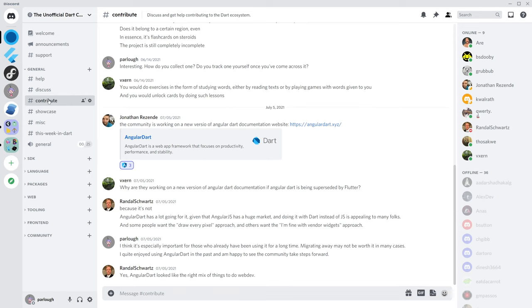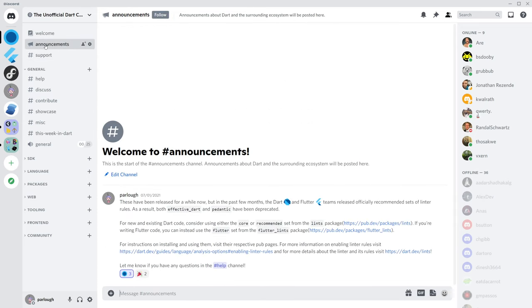If you just need a space to keep up to date with the Dart ecosystem, we do our best to convey any news and updates when possible. In the end, we aim to provide and encourage a kind, respectful, and empowering community.